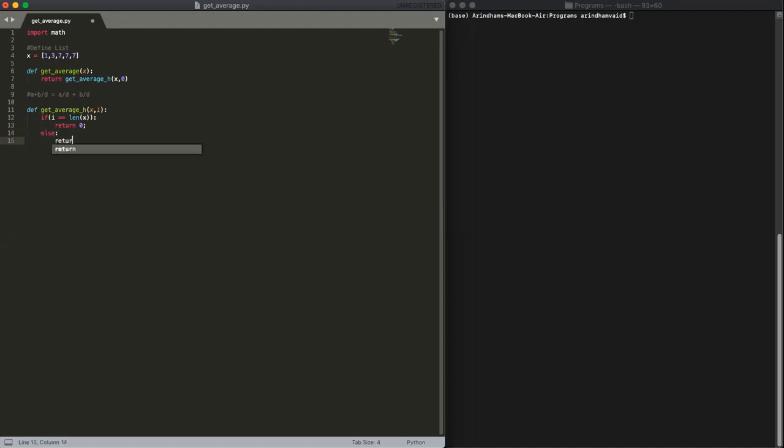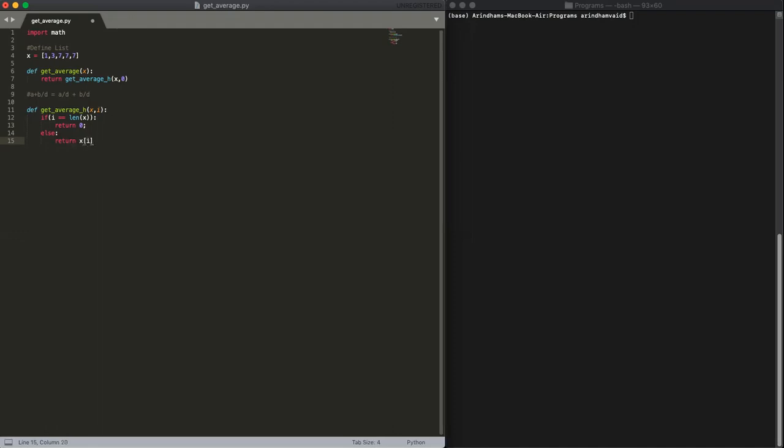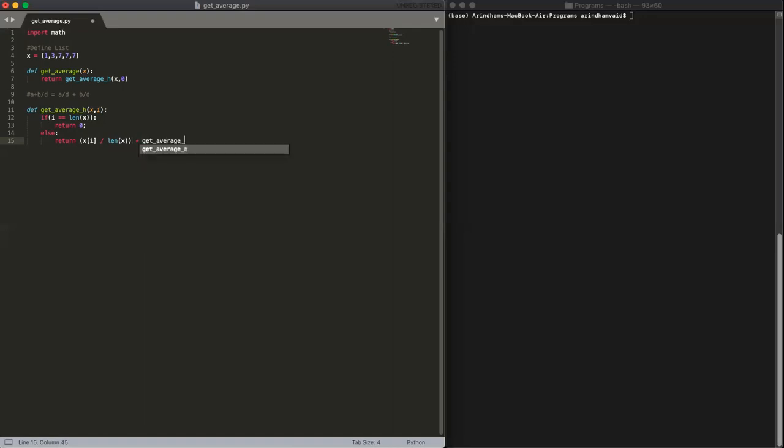Else, this is going to be a recursive case. We're going to return x at the index i divided by the length of x, right? Then you can add another parenthesis in here just to kind of contain it. And then we're going to recurse: get_average_h with the original array and then i plus 1. That's our recursive case.